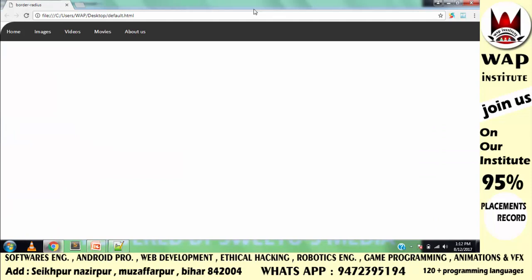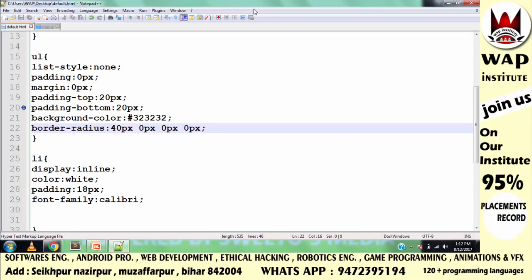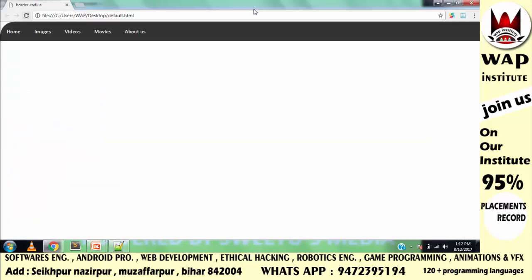Now if I want to change this corner — this corner is the bottom-right corner. I will pass 40 pixels for bottom-right. Now you can run this menu design and see the result.